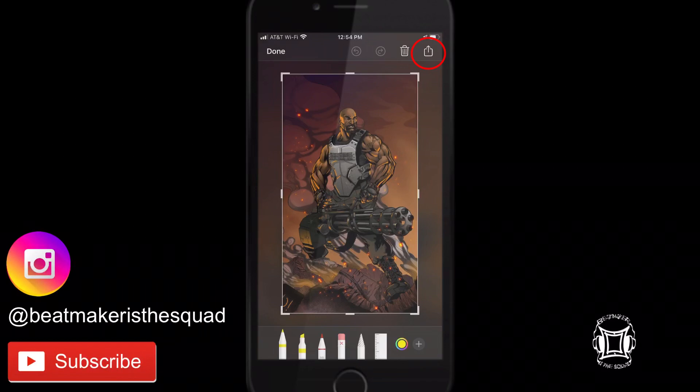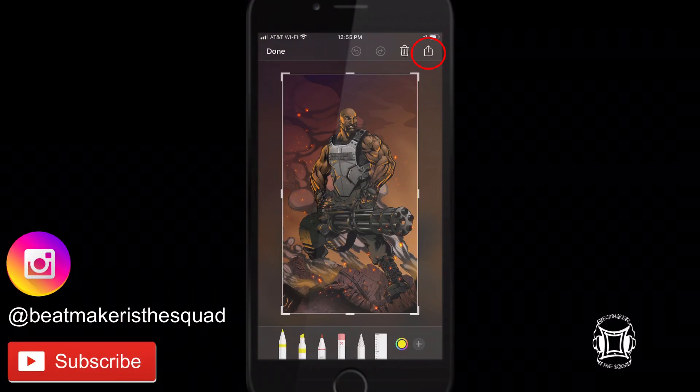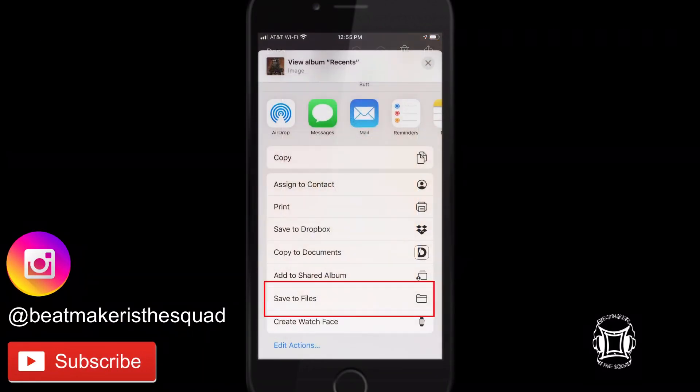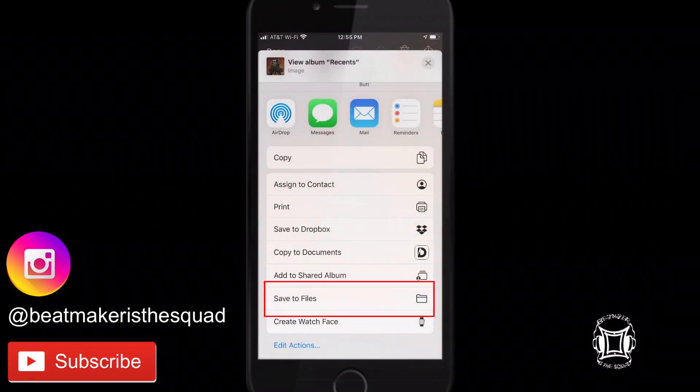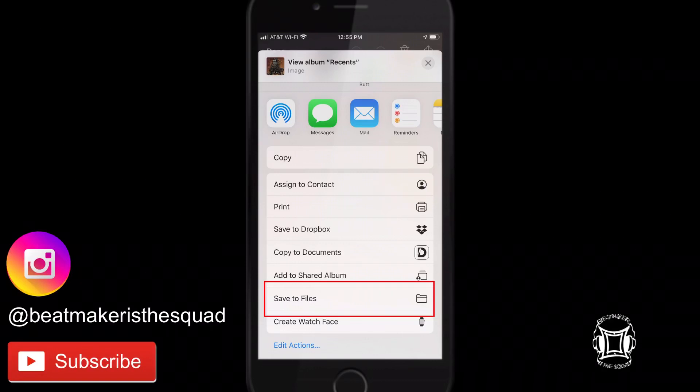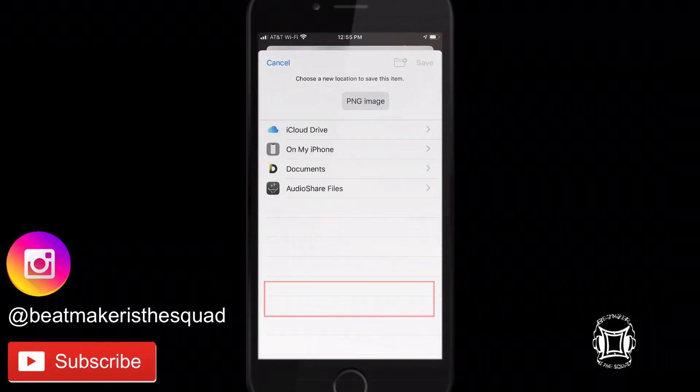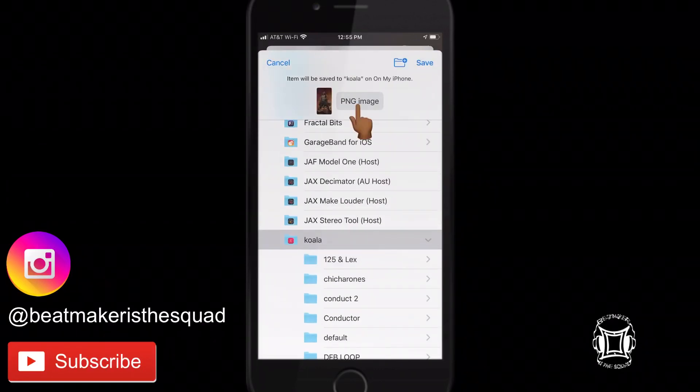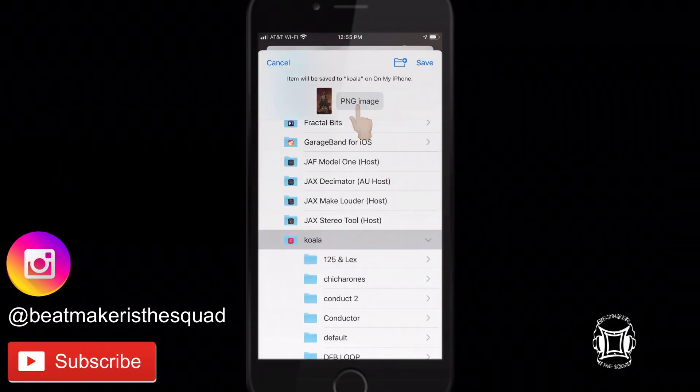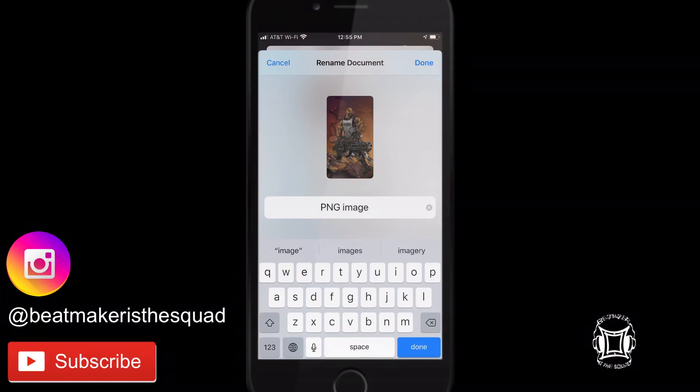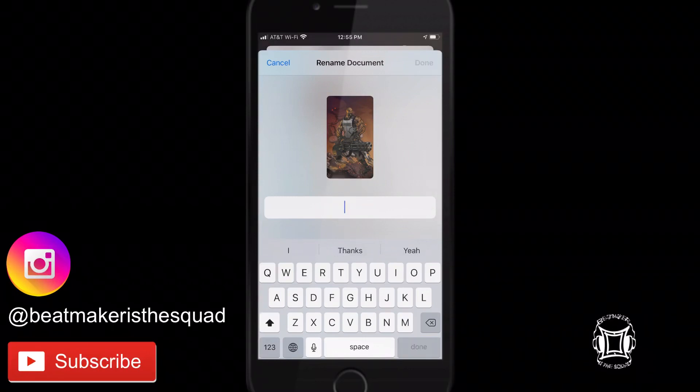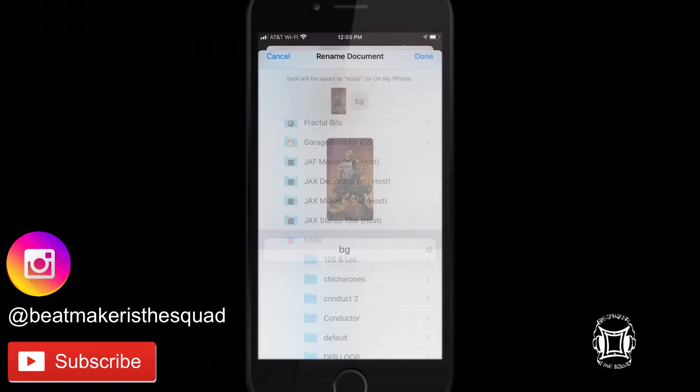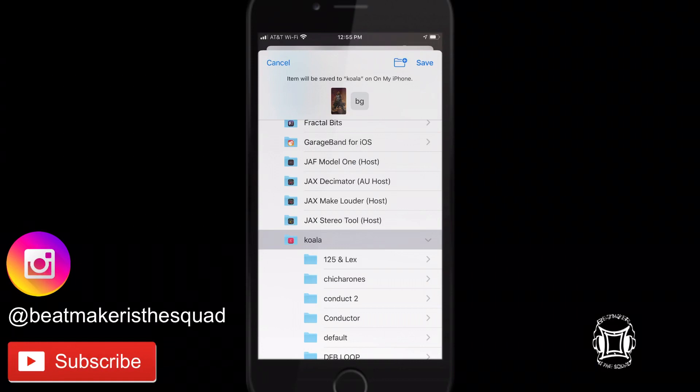hit the share icon, save the files, title it BG and now save it in your Koala folder,